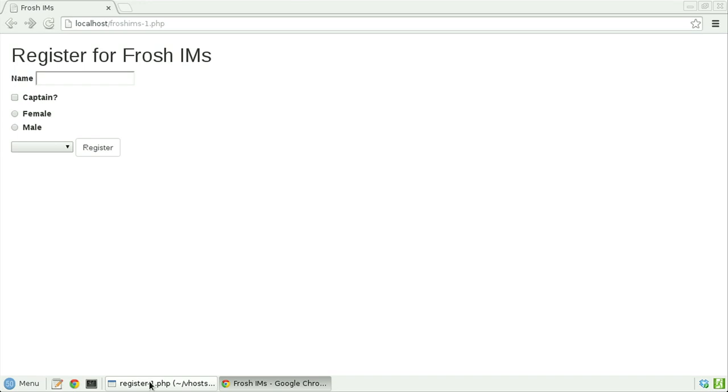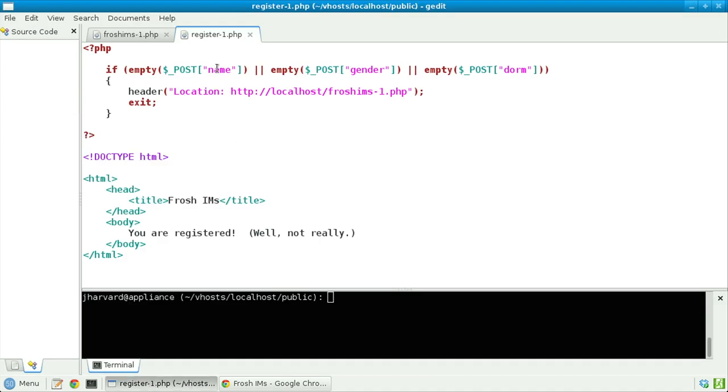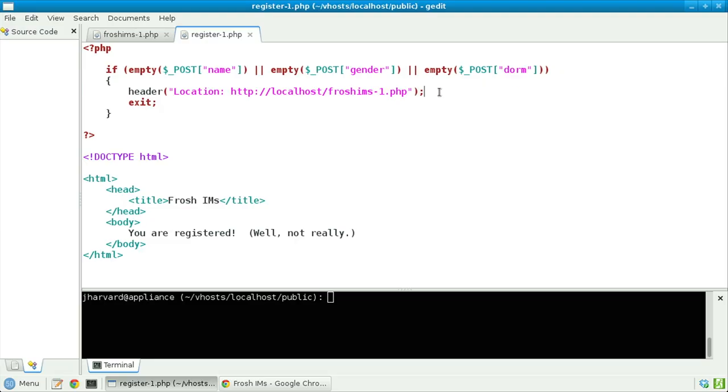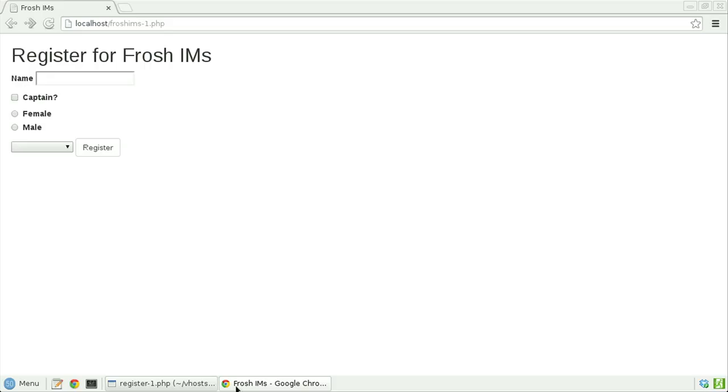I've immediately been redirected back to this form, which is exactly as intended. Recall that in register1.php, if any of name, gender, or dorm are empty — that is, the user failed to provide a nonempty value — we redirect the user back to froshims1.php. Only if the user provides their name, gender, and dorm will they be allowed to actually register.